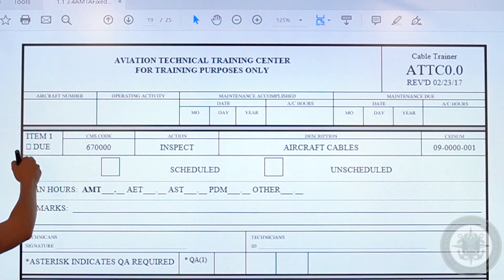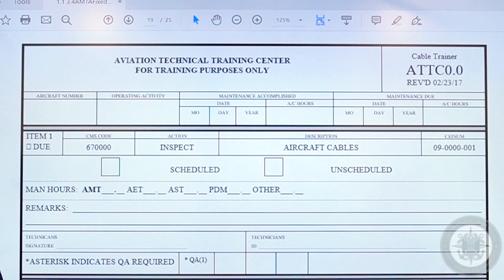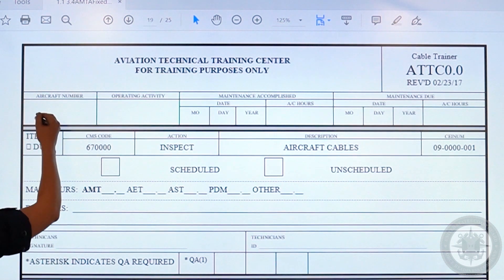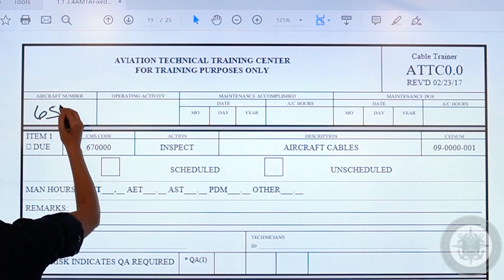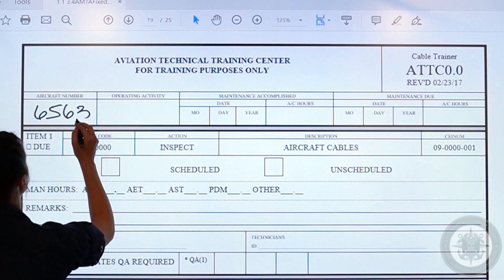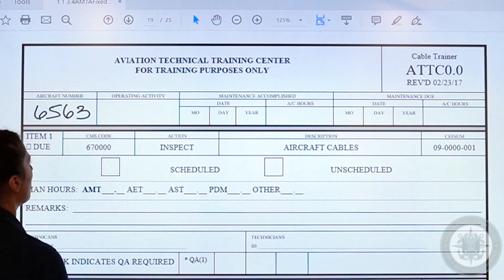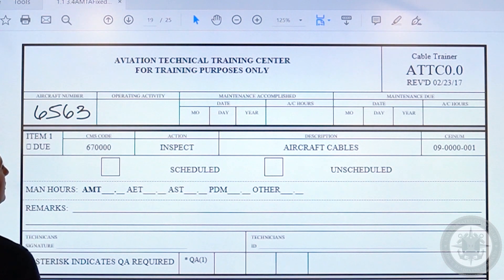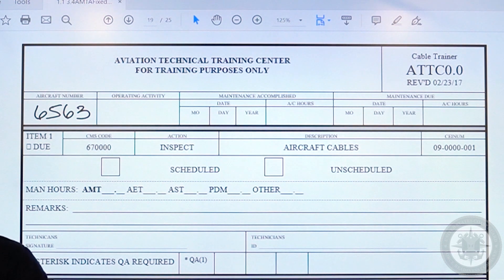Let's begin with the aircraft number, which might also say asset number if you are ashore or afloat. This is a card for a Coast Guard 65 helo, so we will place this as the asset number. Next is your operating activity, which can also be called the OPFAC number. This number is a five-digit code which is unique to your specific unit.